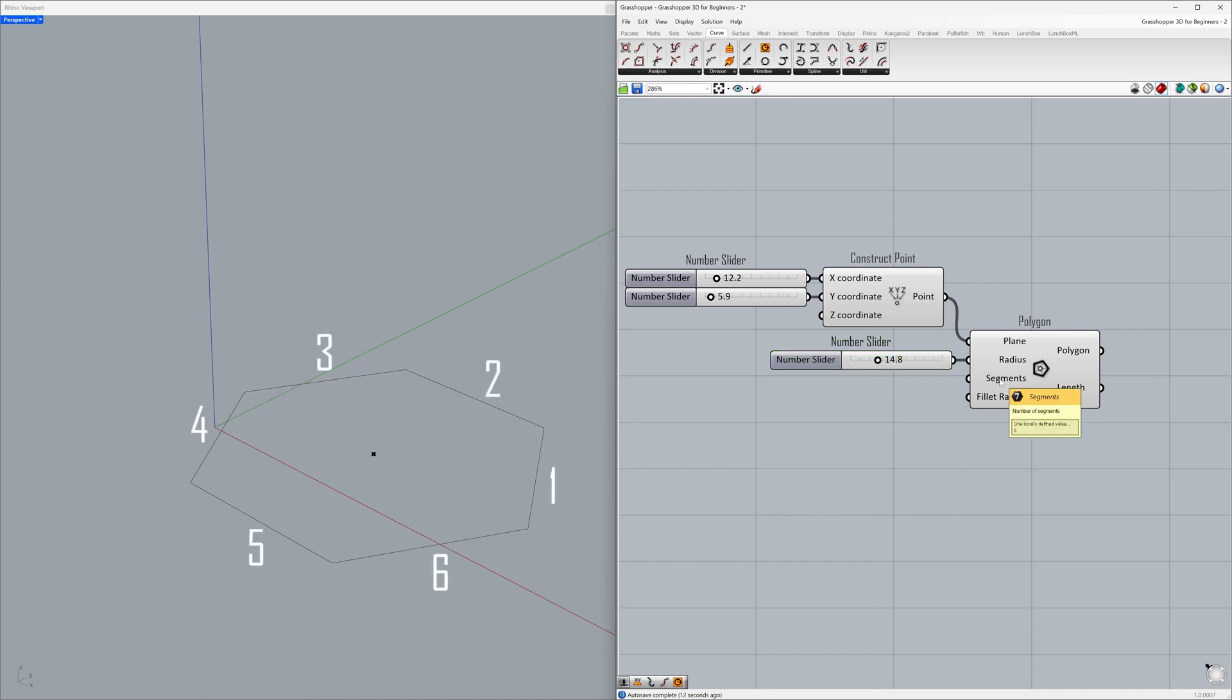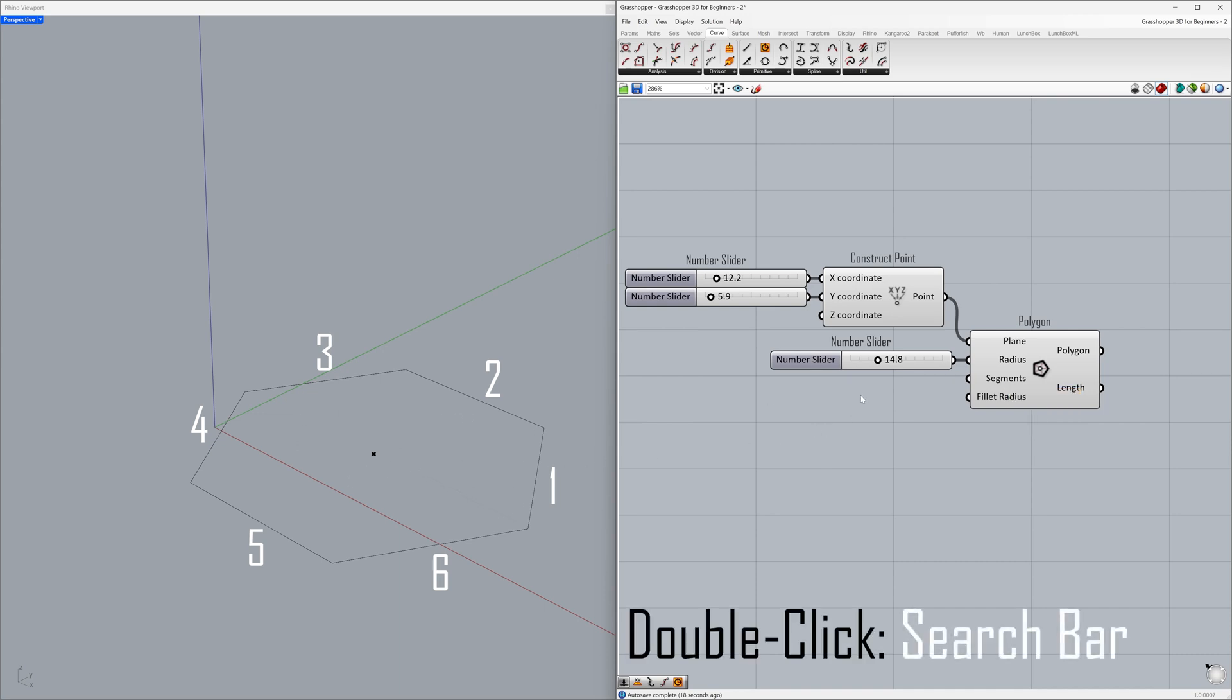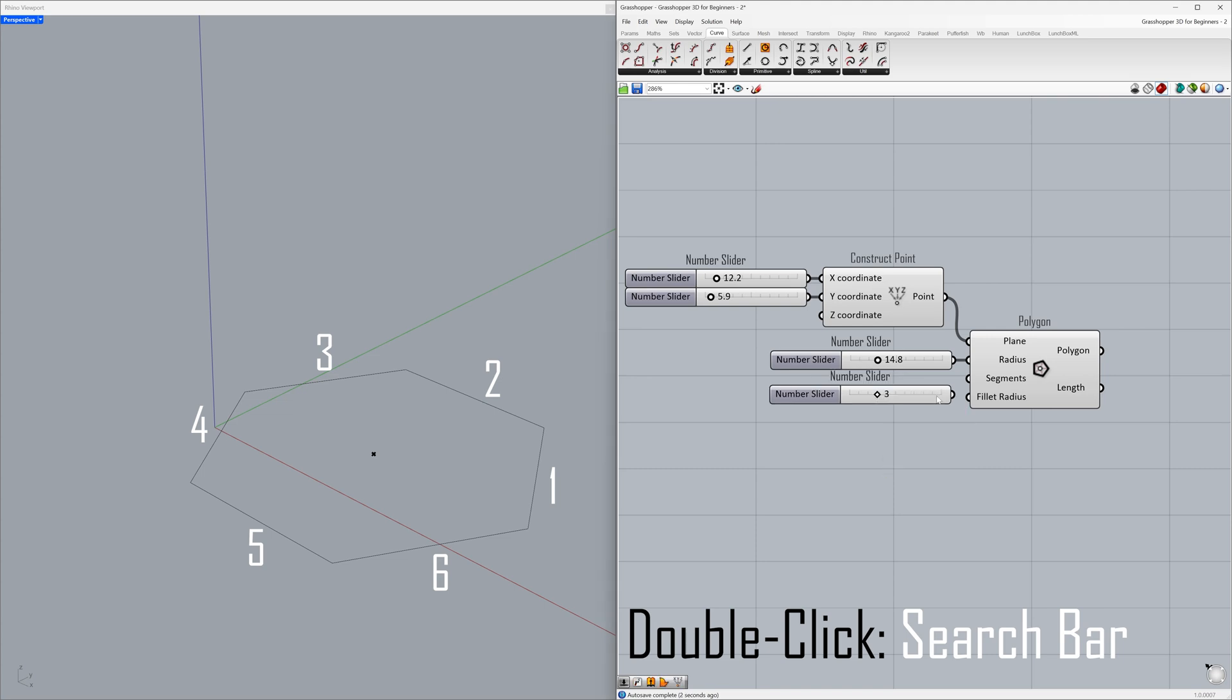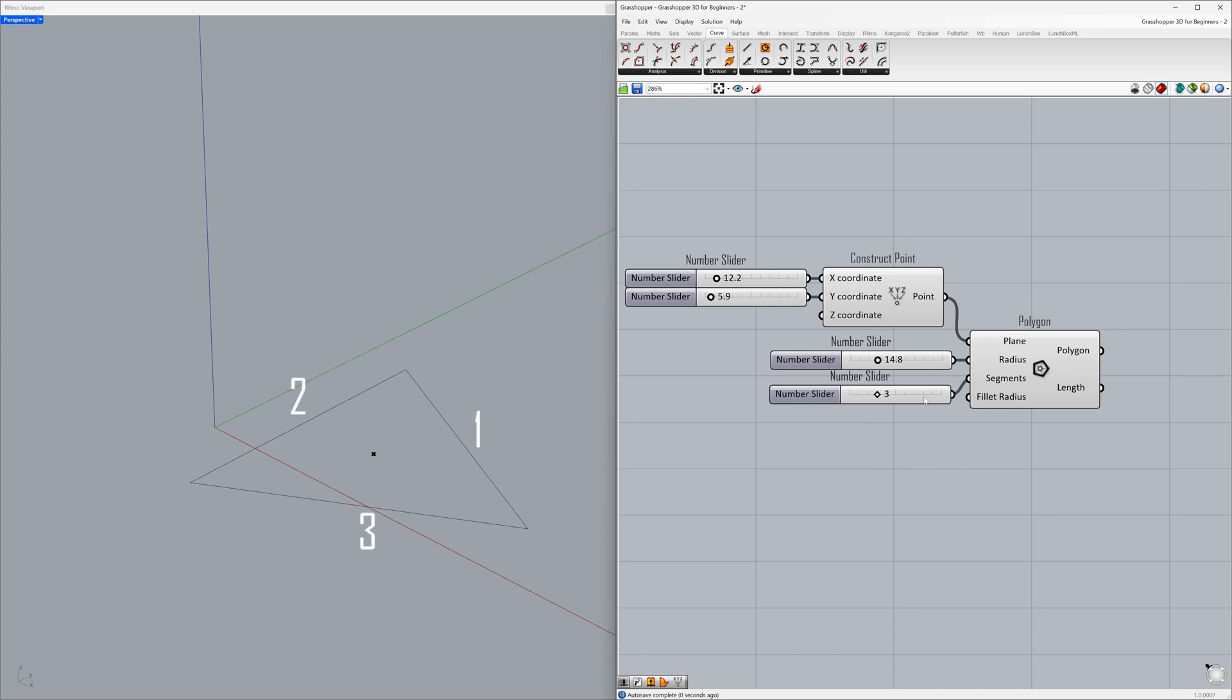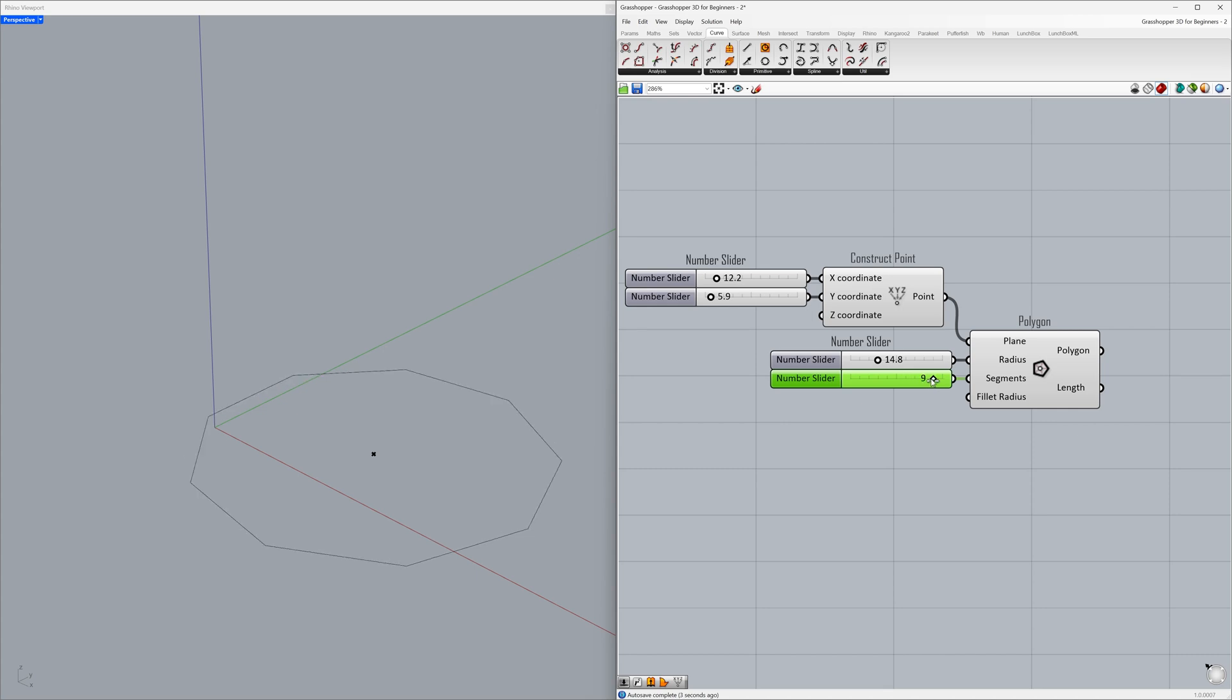Segments 6. Double-click on the canvas to activate the search bar. 3, enter enter. Connect to the segments. 4.